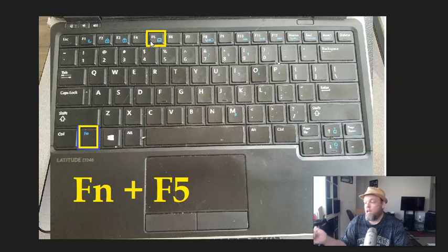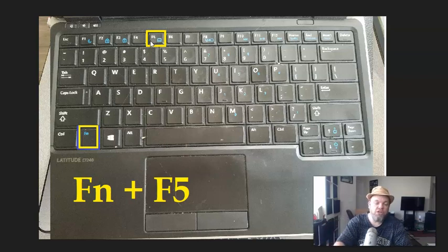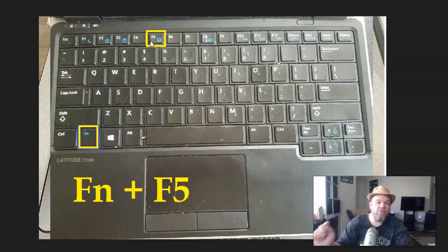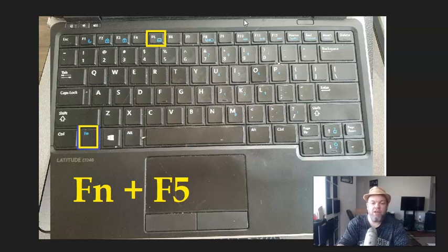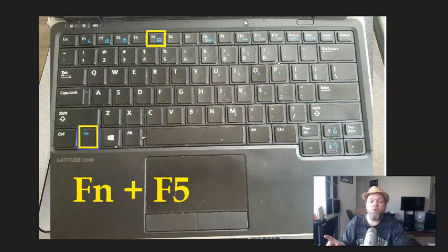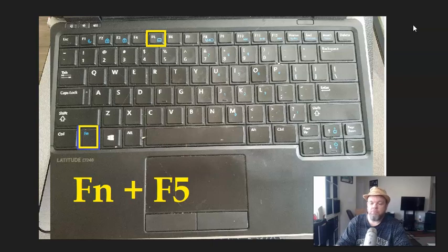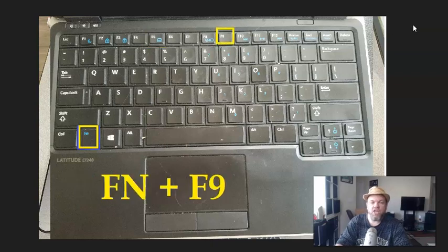For example, on my keyboard, I'll hold down the function and then I'll hit F5. And some may be F9. You might have to play around. Let me know if that fixed your problem. And then, of course, again, I showed you F9.